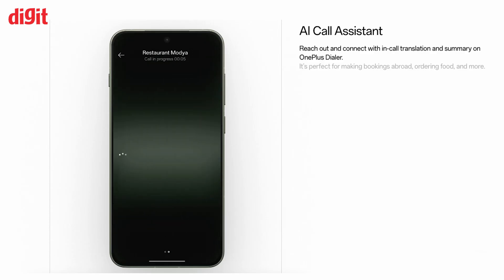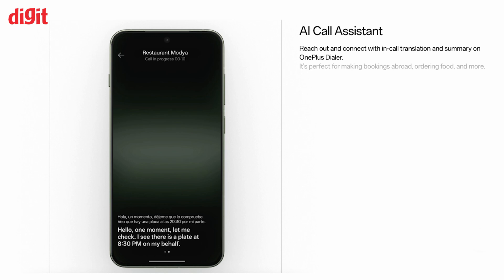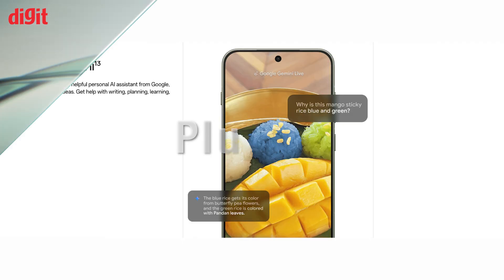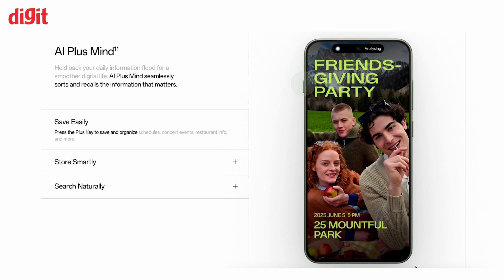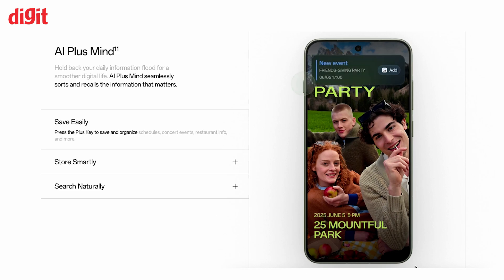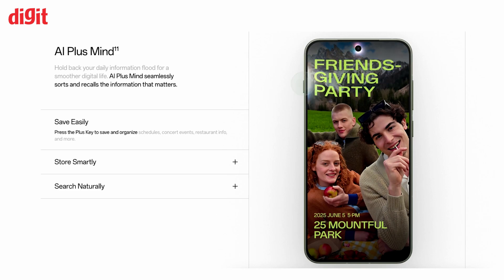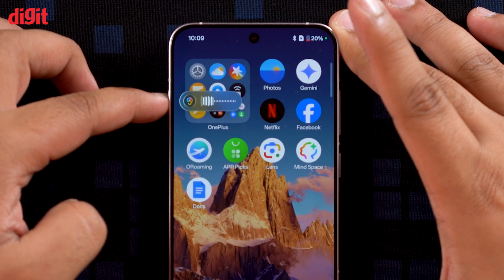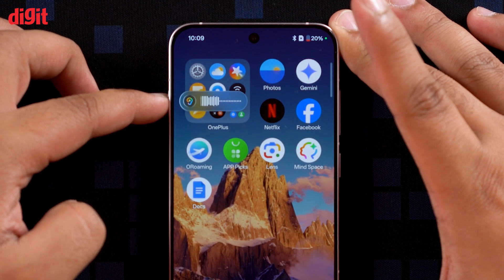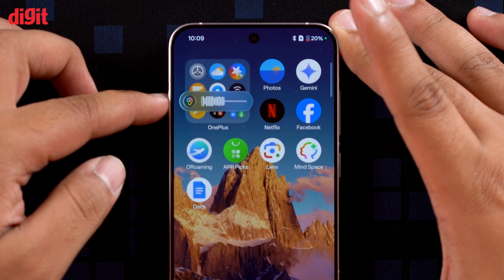You've already seen OnePlus AI on the OnePlus 13s. OxygenOS 16 takes it to a whole other level. The Plus Key on the OnePlus 13s was one of the best implementations of what having an extra button and AI can do. It now supports more languages, and you can long press the Plus Key to record a voice memo that will automatically save to your Mindspace.